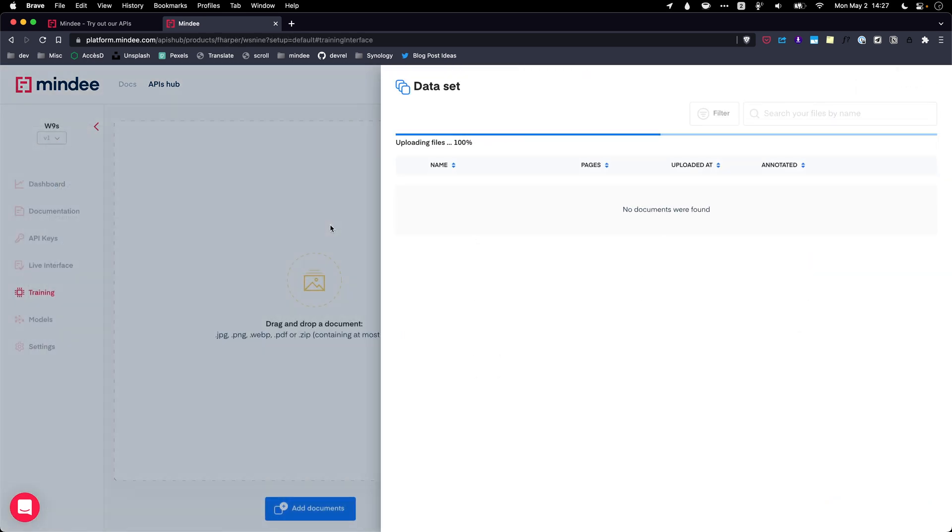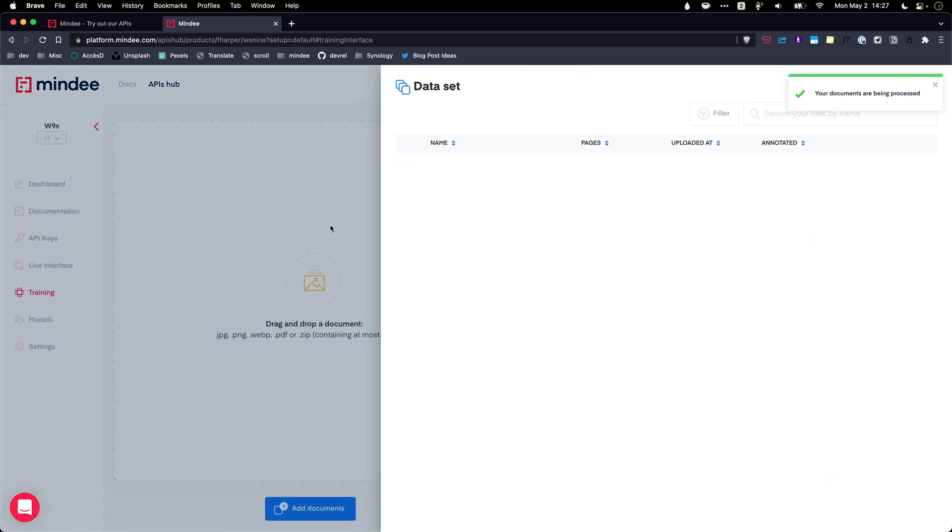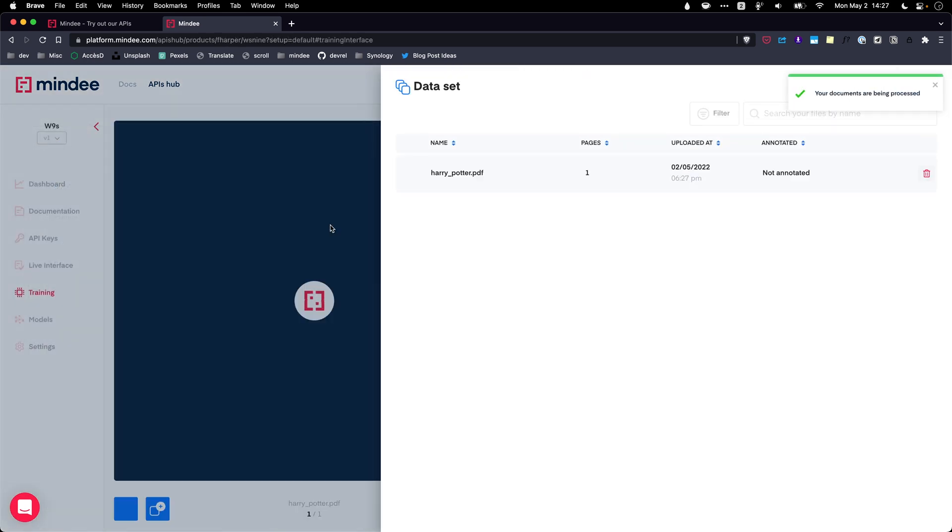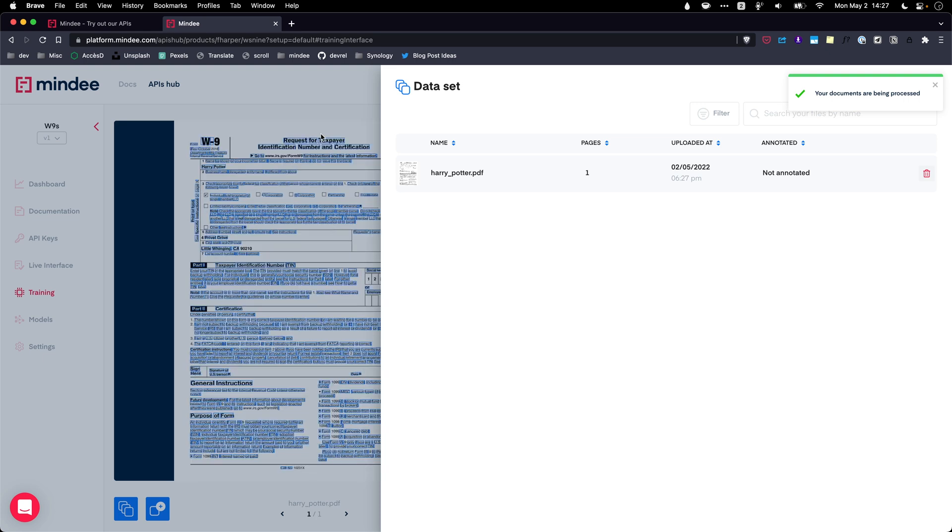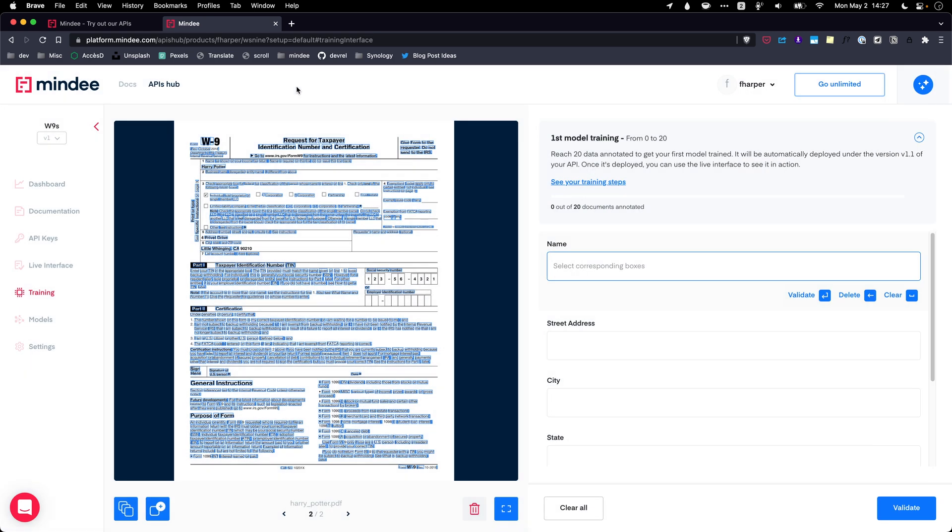Once you are done with your data model, you need to train your API with at least 20 documents so our Deep Learning Engine algorithm knows how to find the needed information. To do so, upload the documents and select the tag that represents each property you are looking for.